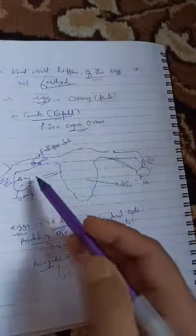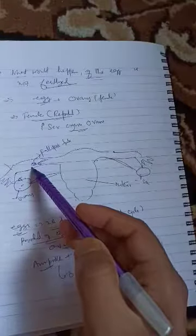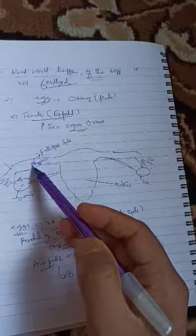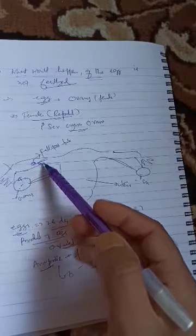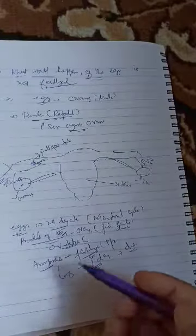But if the egg is not fertilized, it will die. It is phagocytosed.